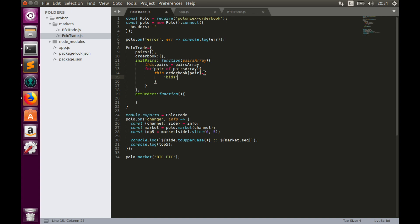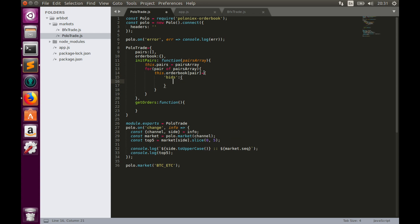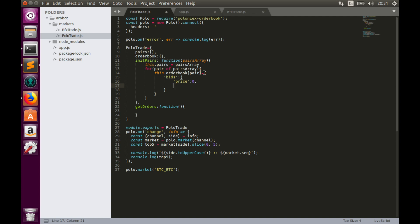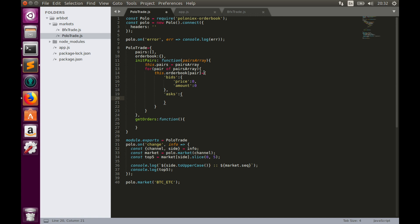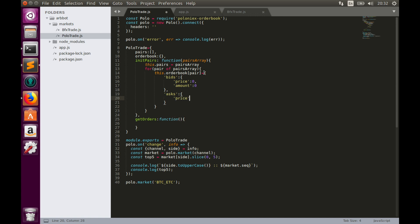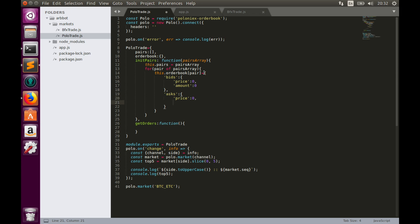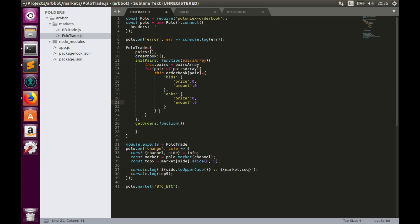this.orderbook, we create a key pair equals to... The second thing we need to create a new object which contains information about bids: bids which comprises of price value, by default it is zero, and amount value, amount which is also zero. And we have another object asks, which also contains price, zero, and amount, which is also zero.